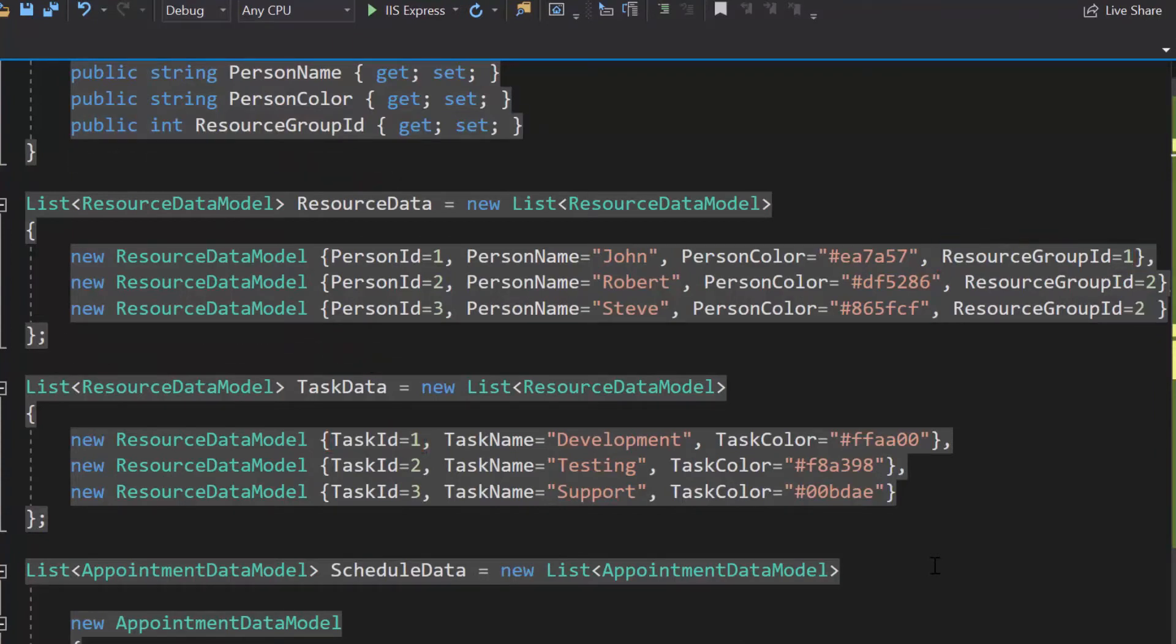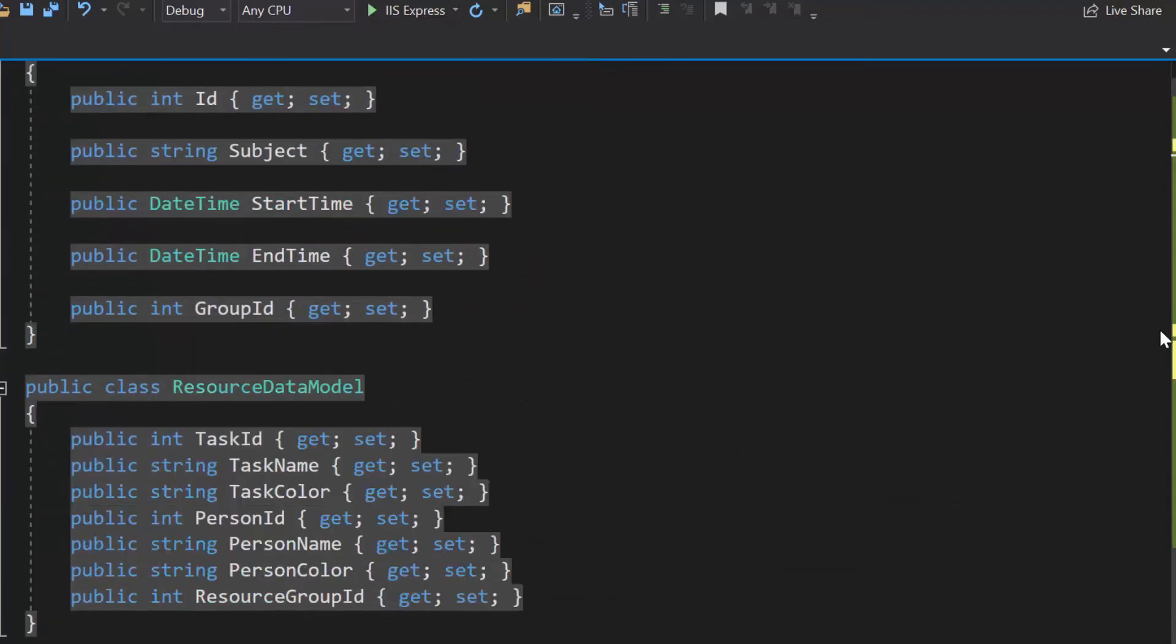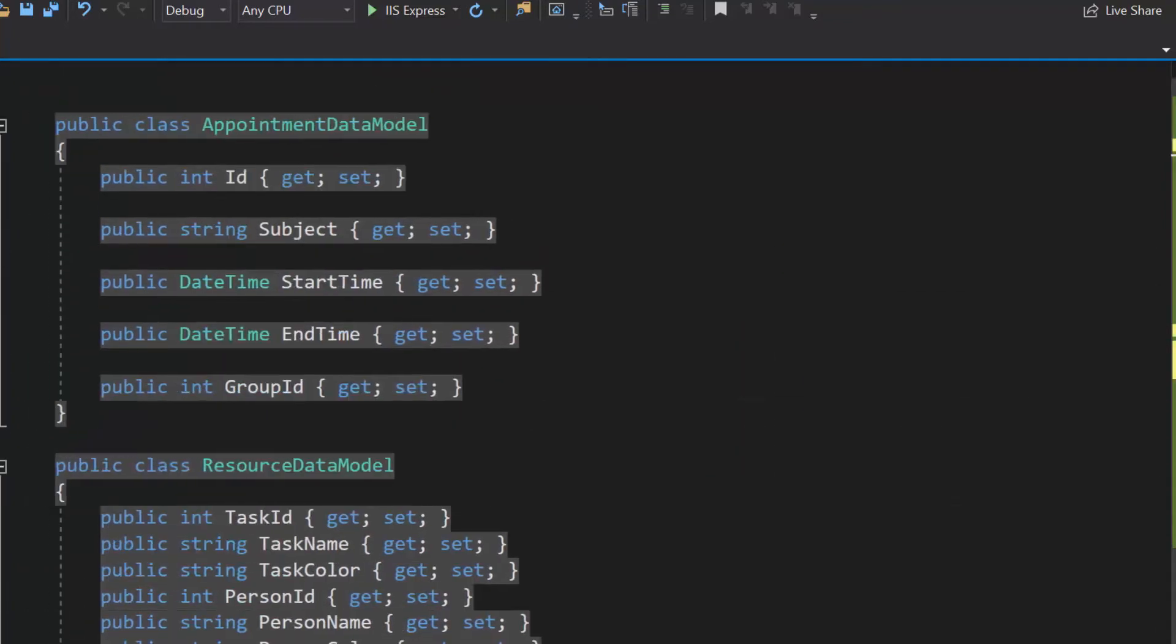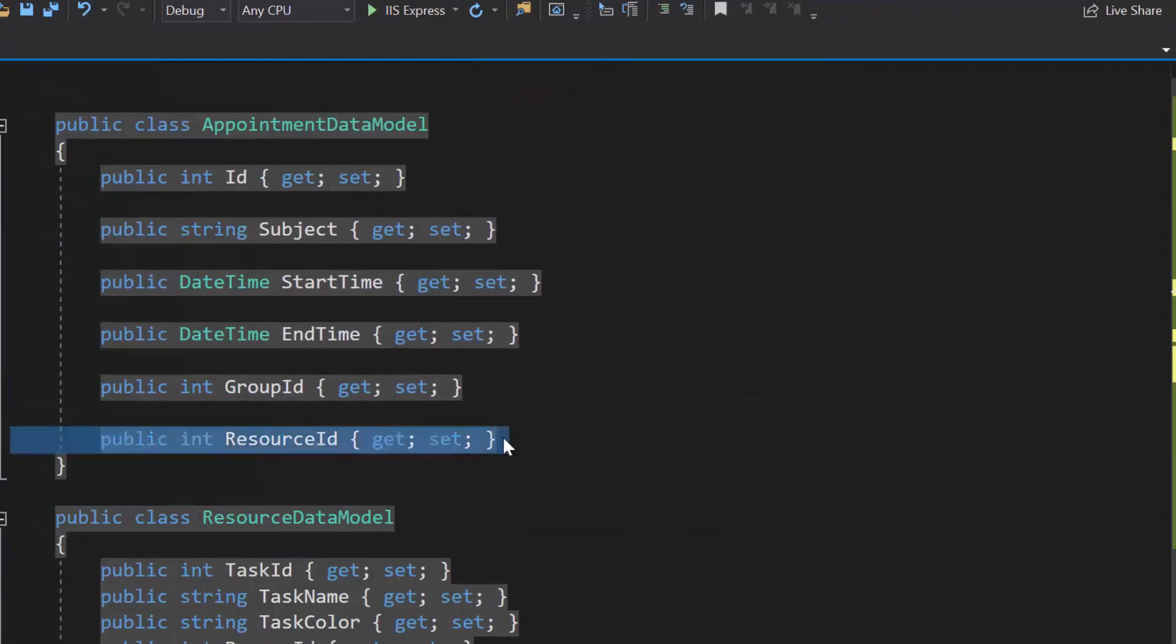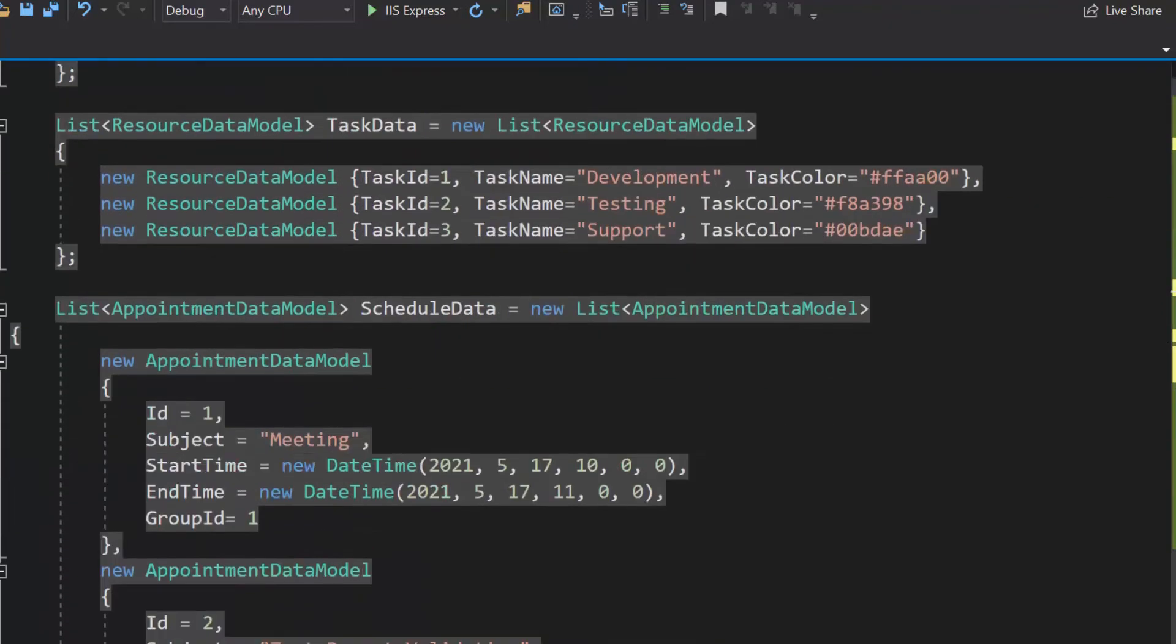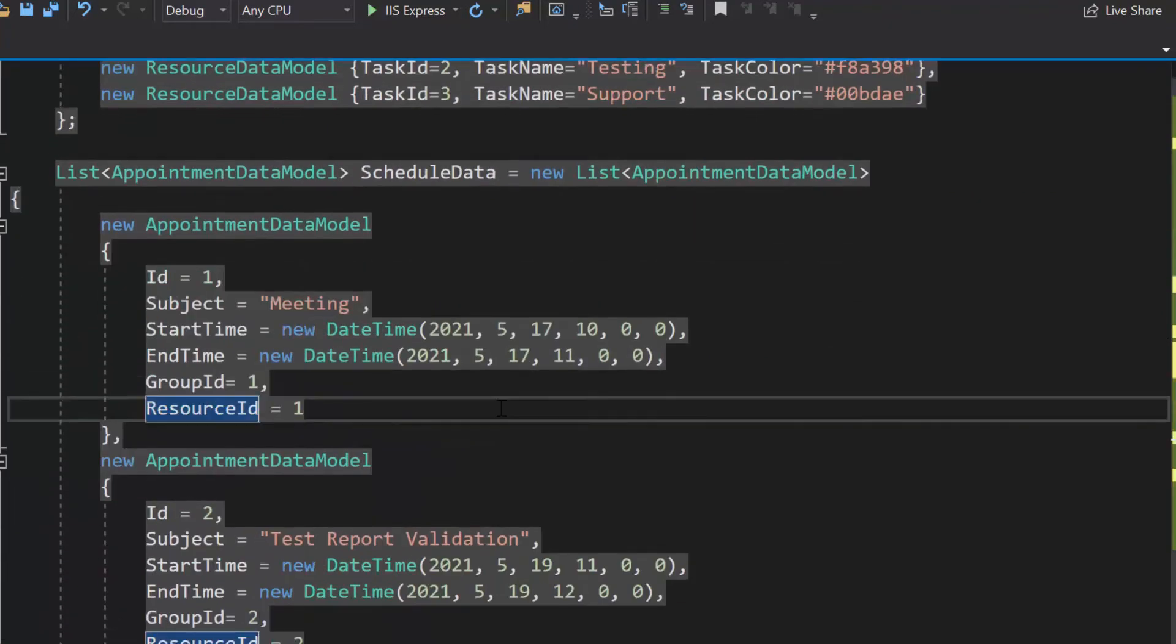Now, how will we relate the resources with component objects when using multiple levels of resources? For this, we need to define a property resource id of type integer and map its value inside the appointment object.